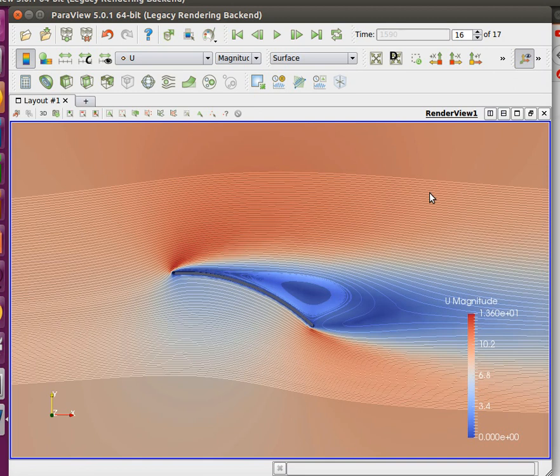You can see it's pretty stalled. The lift coefficient here was about over 1.5 and the drag about, I think, some high value on the order of 0.1 or so, or same order of magnitude.